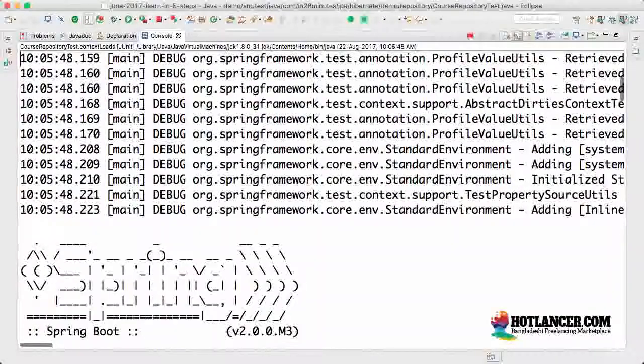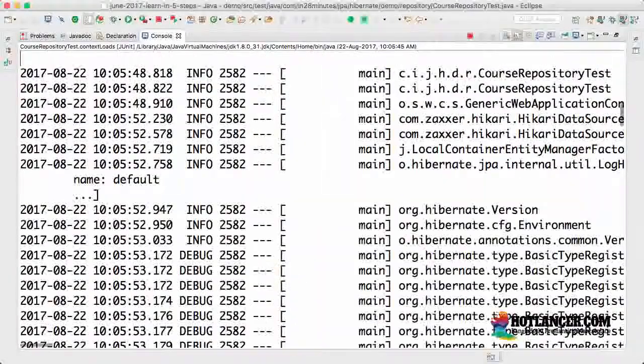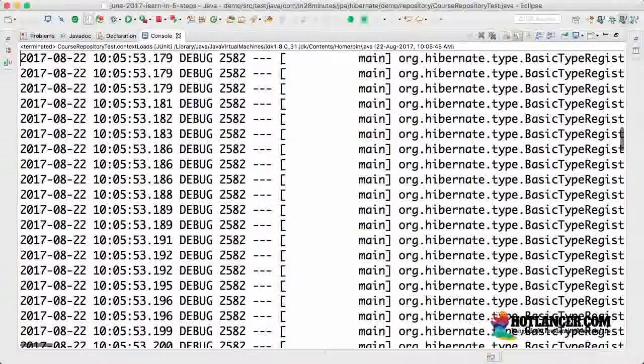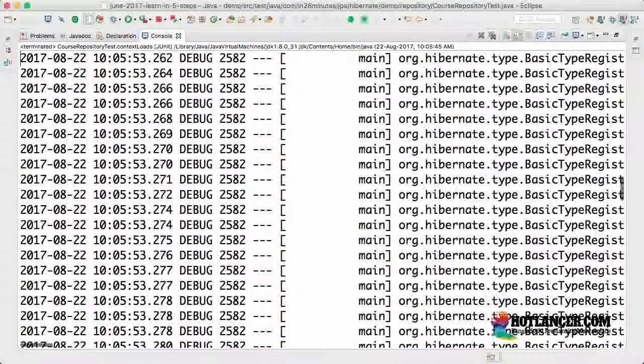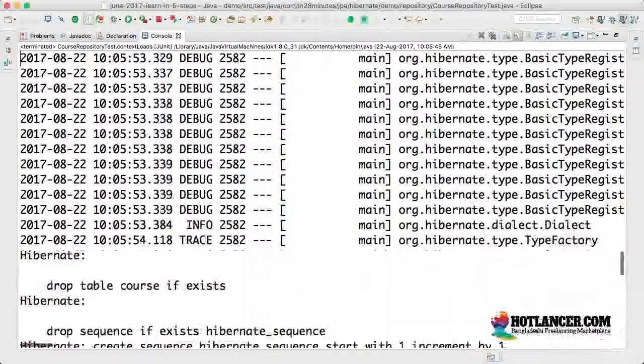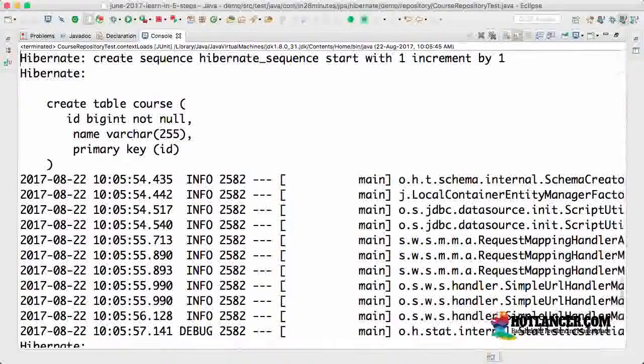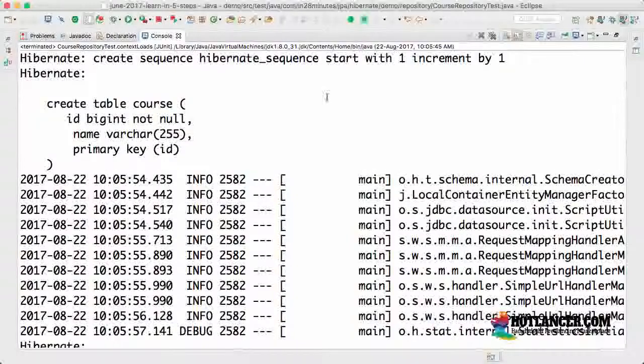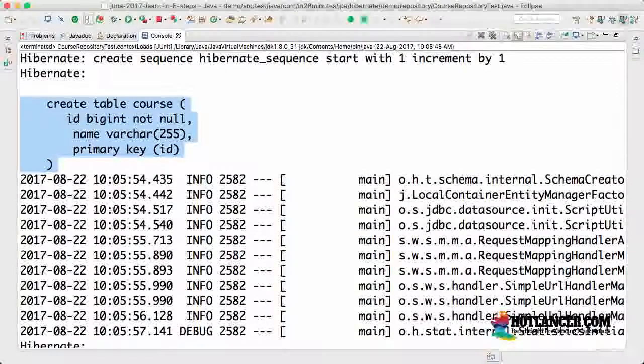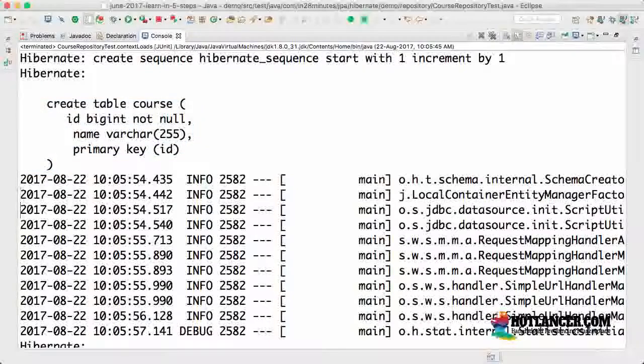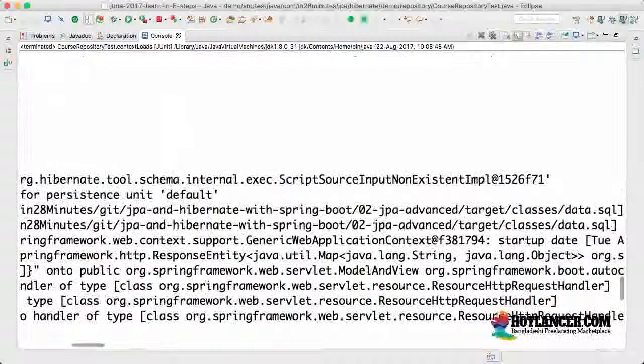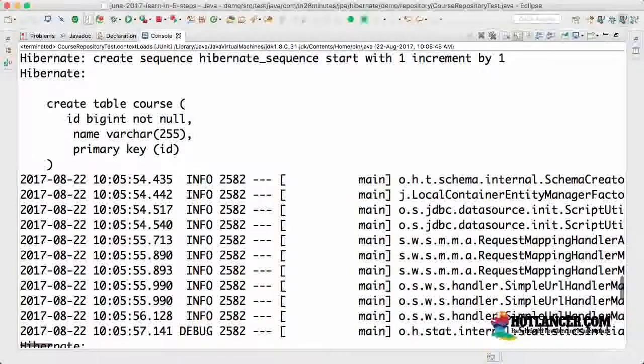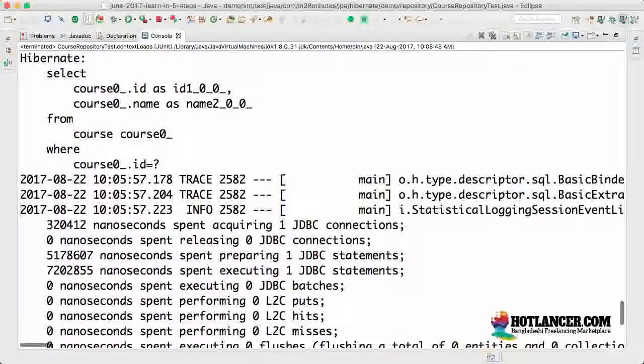What would happen is first it is launching the spring boot context. We have seen what are the things that would happen at the launch of the context. The first thing is Hibernate creates the tables for us because it's enabled by spring boot configuration. Then it would run the data SQL files that would create the data that we would need.